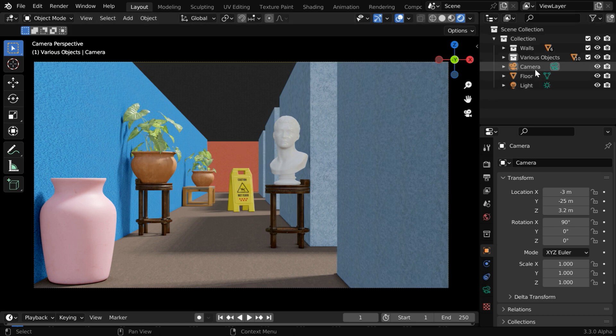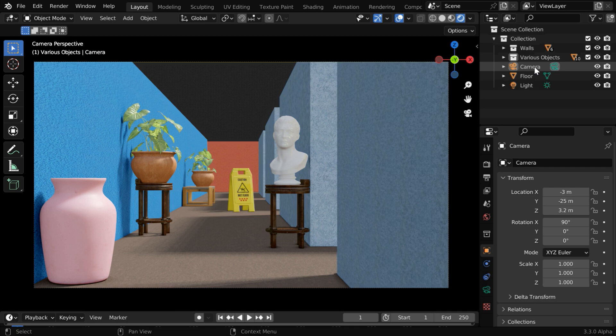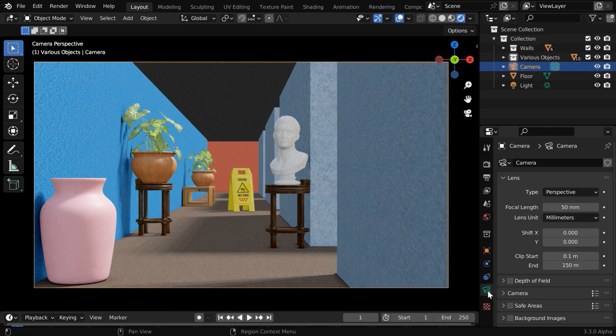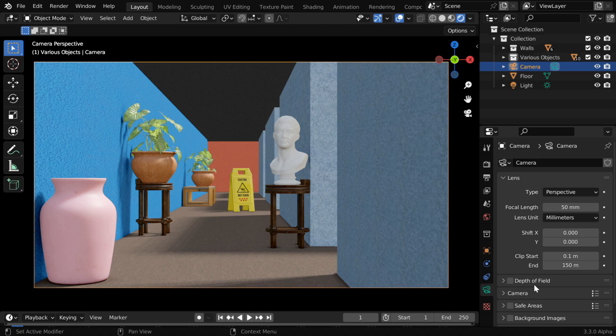We have to do everything through this camera object, so select this camera, and then go to this camera tab. Here we can see a field called depth of field. Let us enable this and expand this as well.